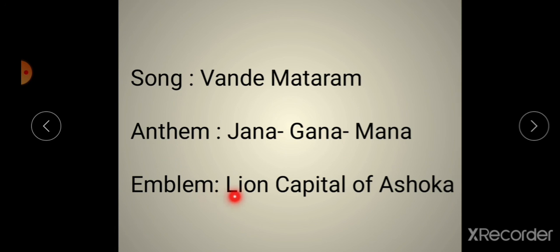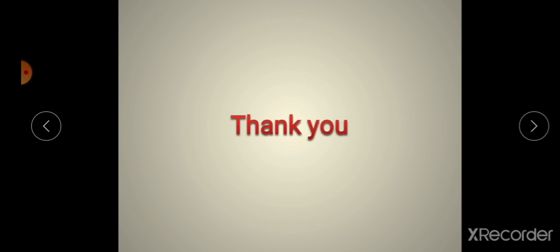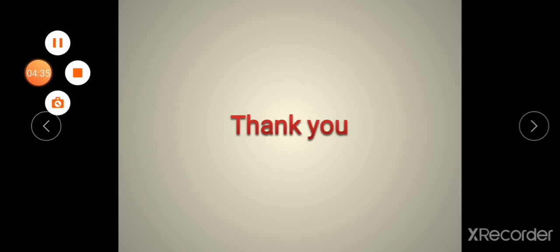Our national emblem means Rashtriya Chinh — the Lion Capital of Ashoka, a three-headed lion on Ashoka's pillar. Joh hai Ashoka ke pillar ke upar, usko hum national emblem bolte hain. Humare coin ke upar bhi 'Satyameva Jayate' likha rehta hai, aur teen sher ka pillar lotus flower ke saath hota hai — that is our national emblem. The session is over, thank you.